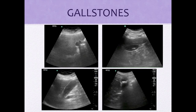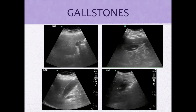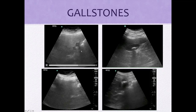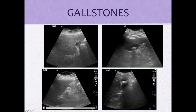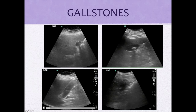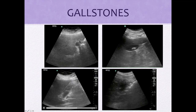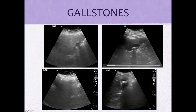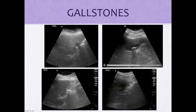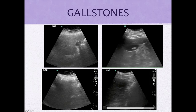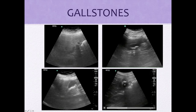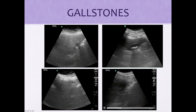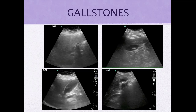Remember, gallstones create an acoustic shadow. Here are multiple gallstones — look at that nice shadow. Here, tiny tiny stones, lots of them, and at the end look at all that nice shadowing right there. A couple of big stones — shadow, shadow. This one has lots of stones again with acoustic shadowing. Remember, if we turn the patient to their left side we'd see these stones move around.